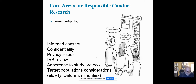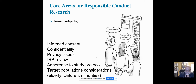Are you targeting minorities? Make sure you clearly identify why you're doing that and why you are not doing a general study. Are you targeting children? Are you targeting elderly? These are special populations that you have to take extra consideration when you are collecting data or doing interviews.